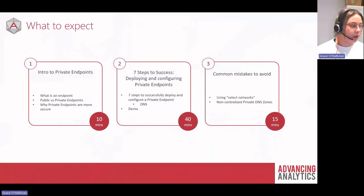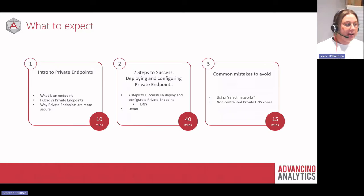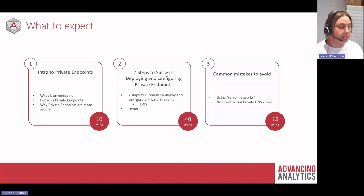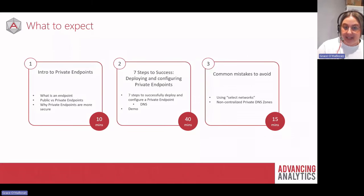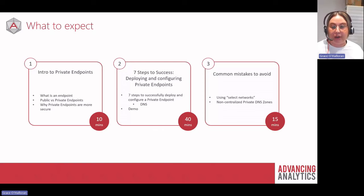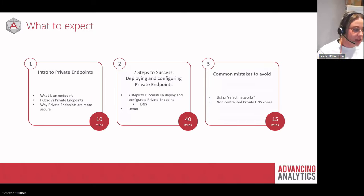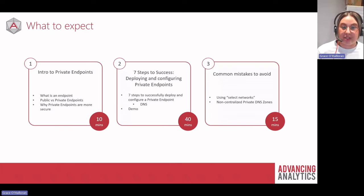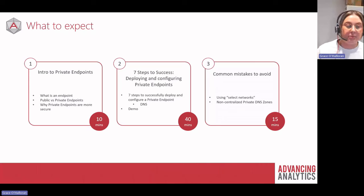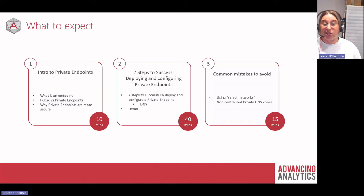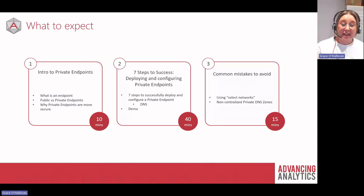Here's what to expect from the talk today. I've split it into three main sections: first, an introduction to private endpoints so we're all on the same page; then the bulk of the session — my seven steps to success for deploying and configuring private endpoints — where we'll go through conceptually, run through architecture diagrams, and discuss all seven steps in detail; and then I'll jump into a demo showing a couple of different ways to deploy private endpoints.